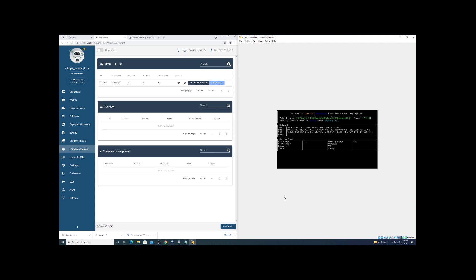We're going to do a follow-up video on how to run a local instance for three bot management and farm management. This is just an introduction on how to get your nodes running, and you can run multiple nodes behind the same network. There's essentially no limit to how many you can run.